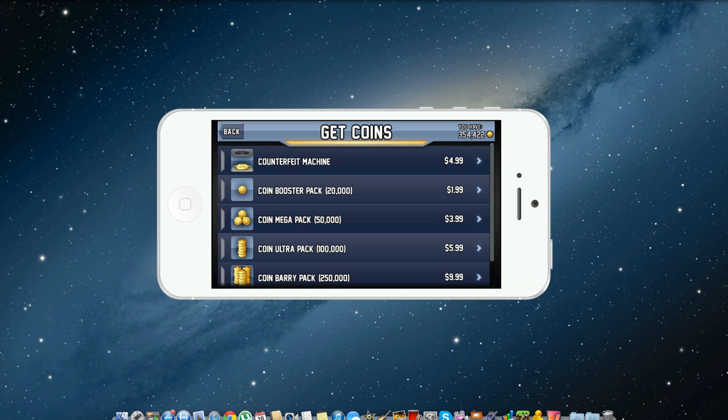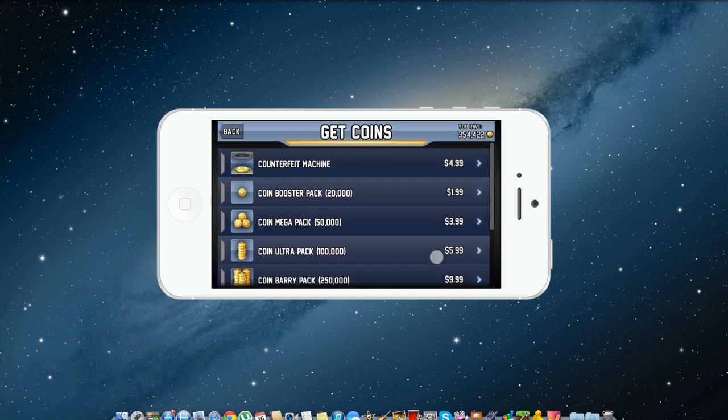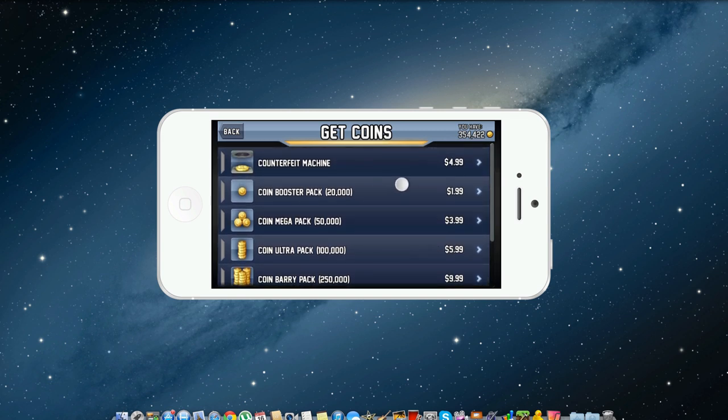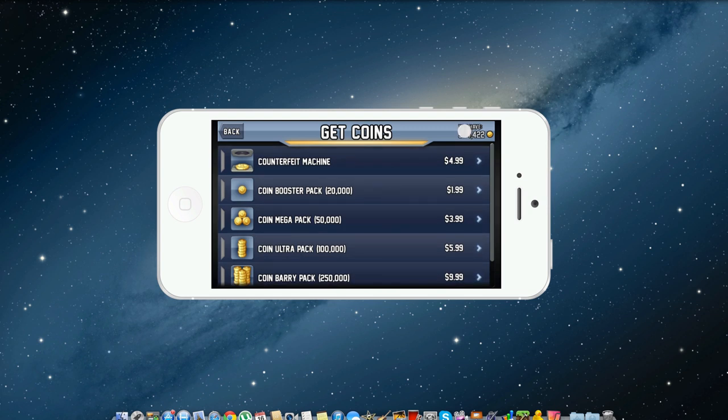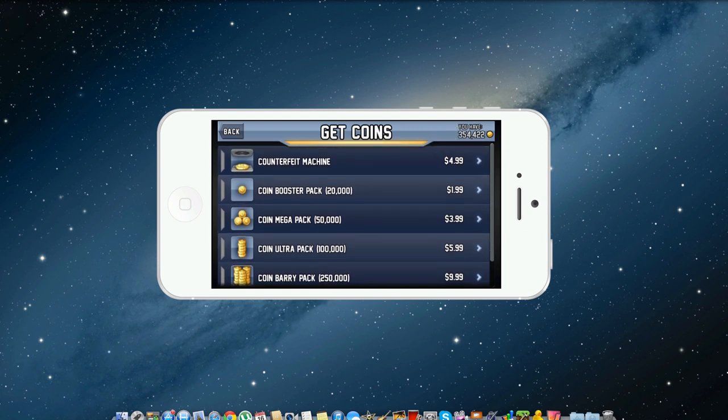And we're just going to do the $1.99 one which is right here, the coin booster pack, and you can see right here at the top I have $354,422.